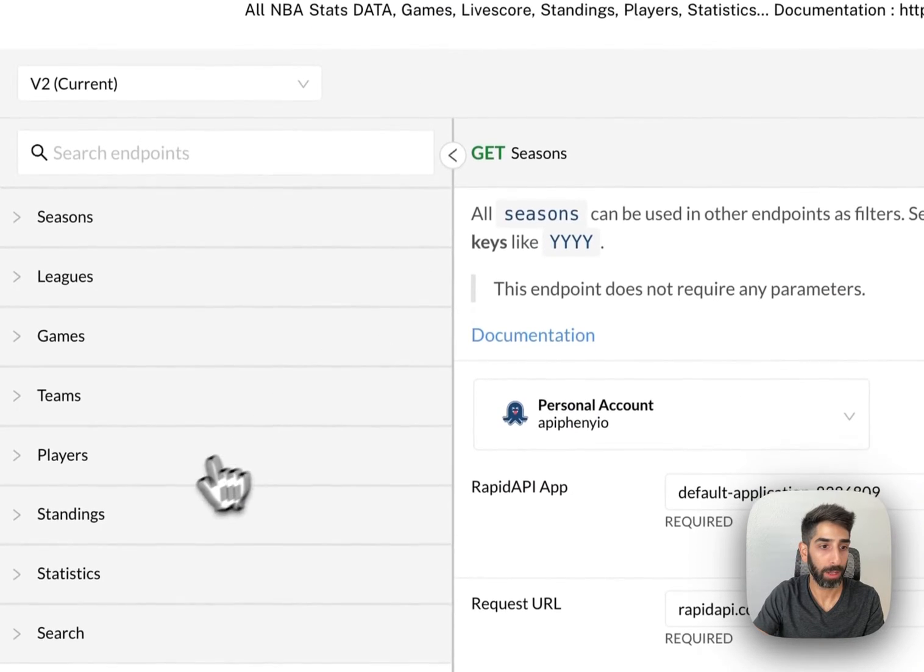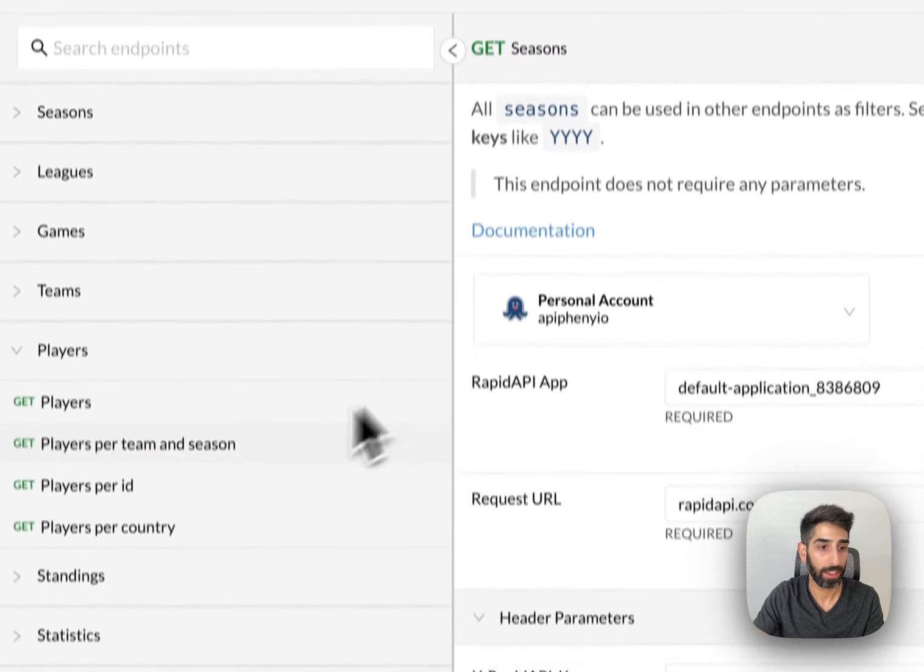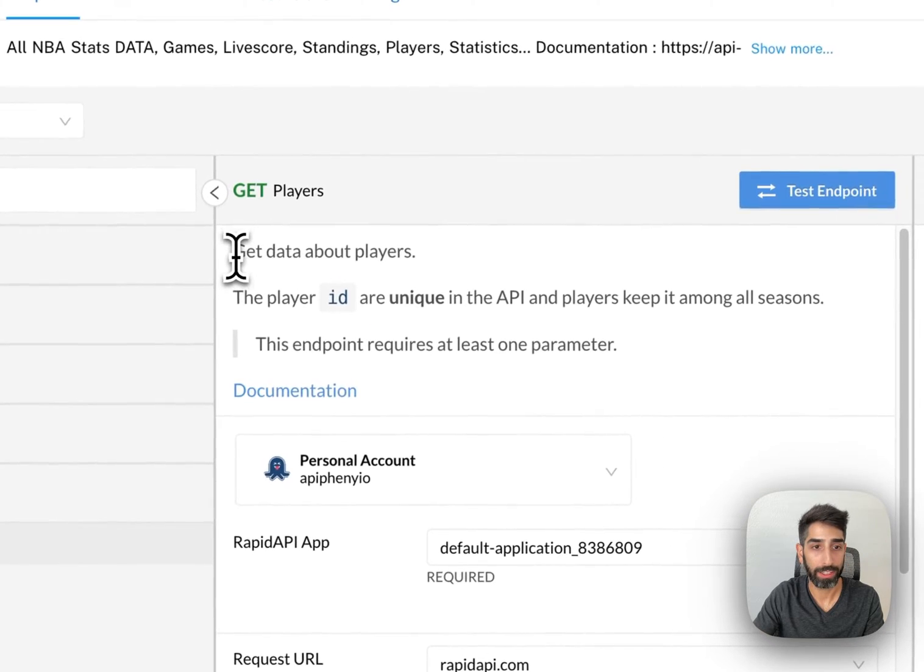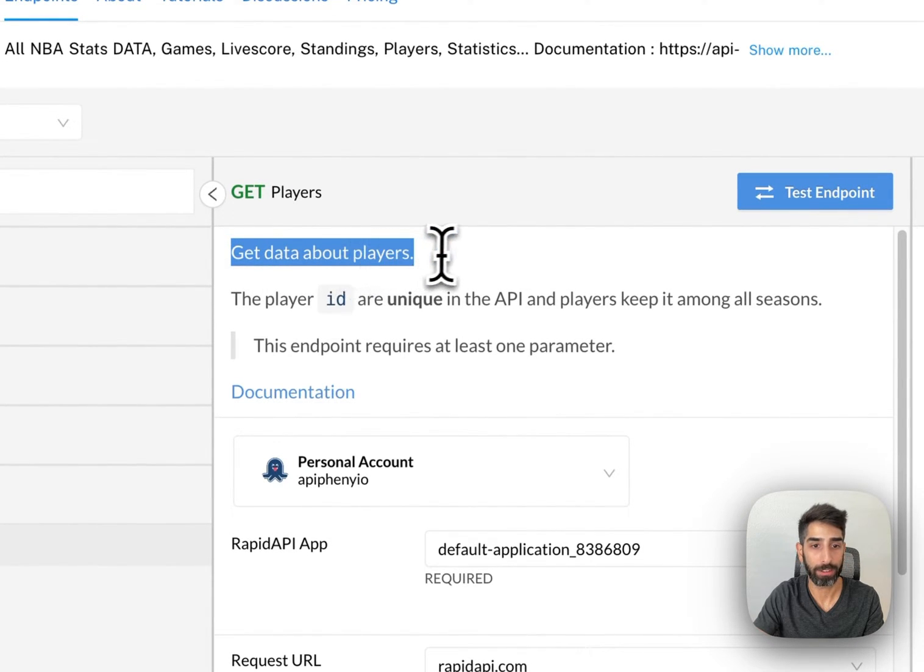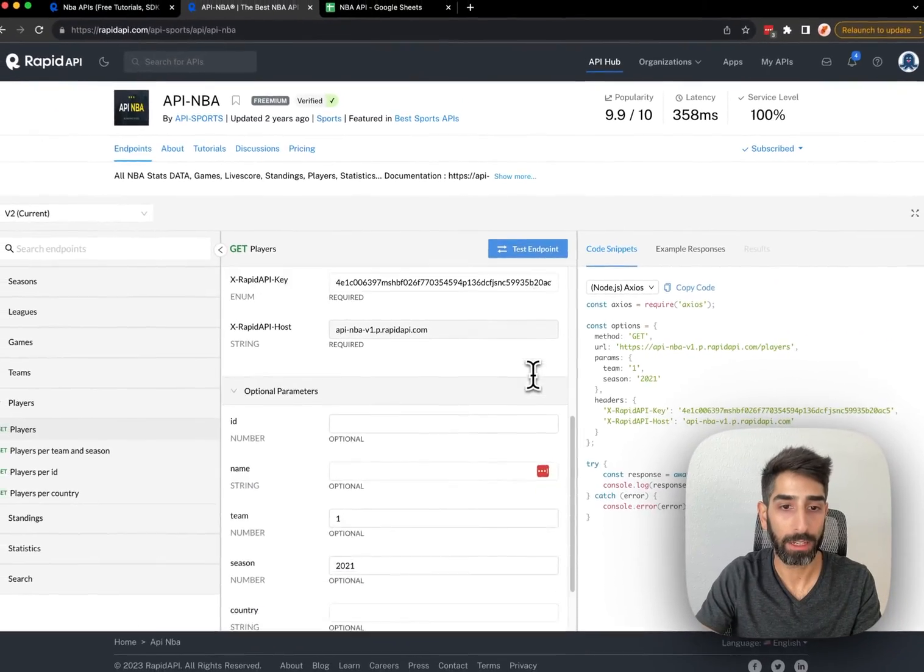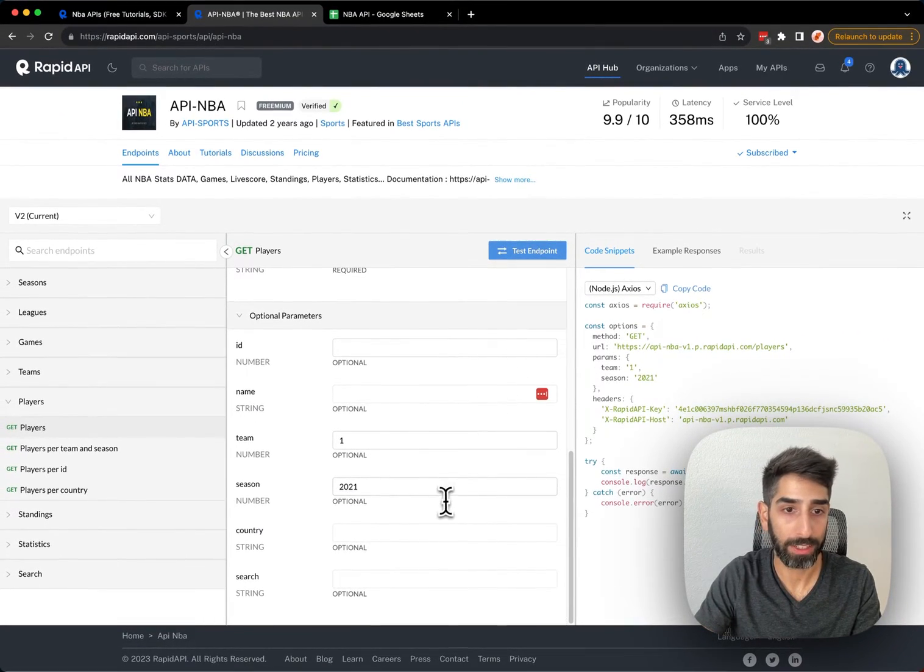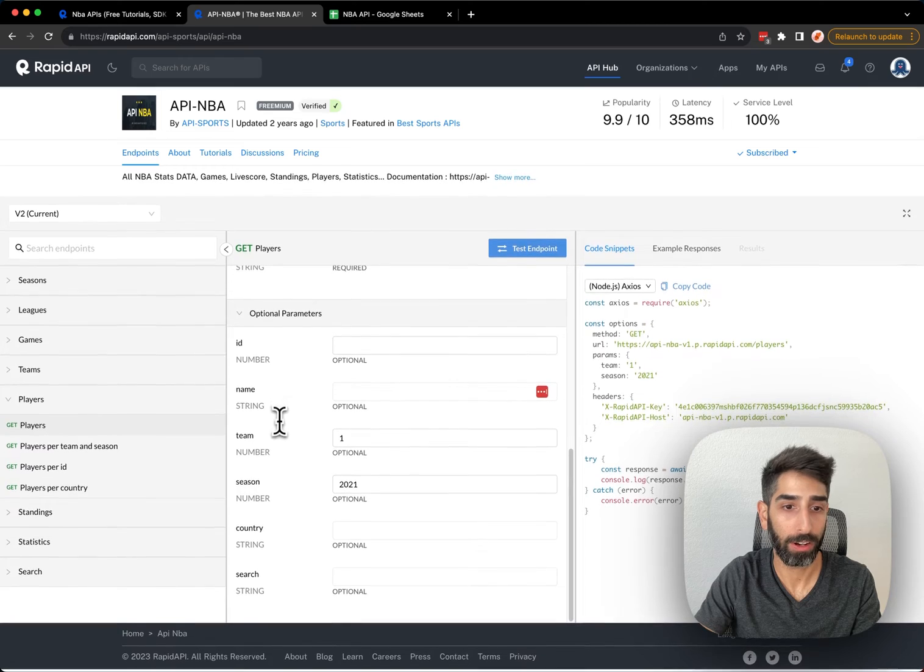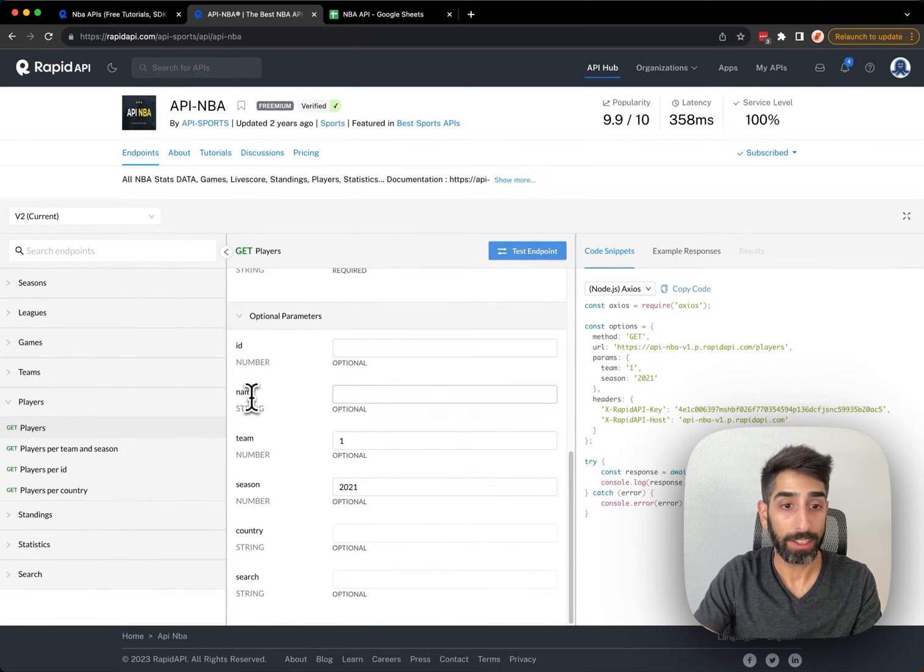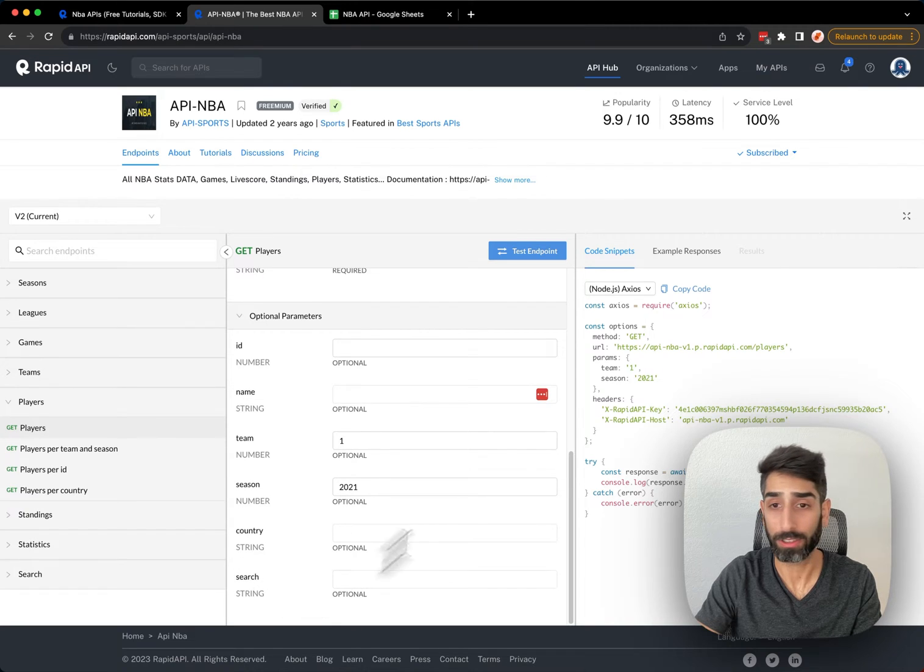For this example, I'm going to click on Players, and we can see that this endpoint gets data about players. In this endpoint, we can see that the optional parameters are the ID, the name, the team, the season, the country, and the search.